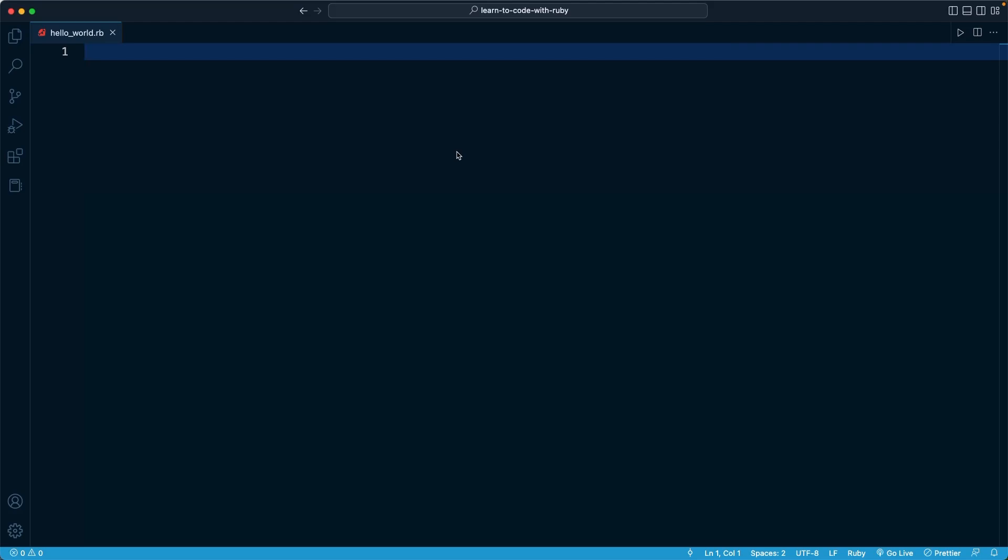Here in VS Code, I've opened up the hello_world.rb file, and you'll find the same file within the first directory within the first course section folder in the course materials. Right now the file is empty.